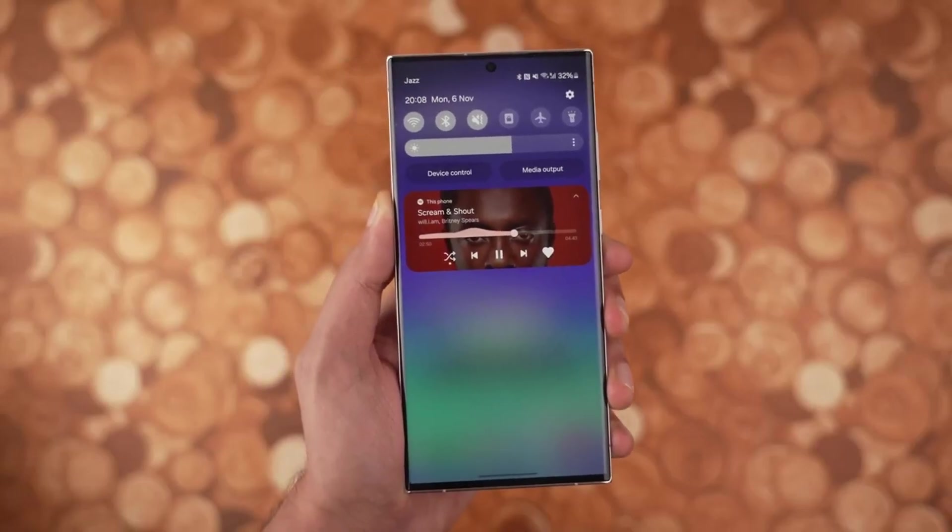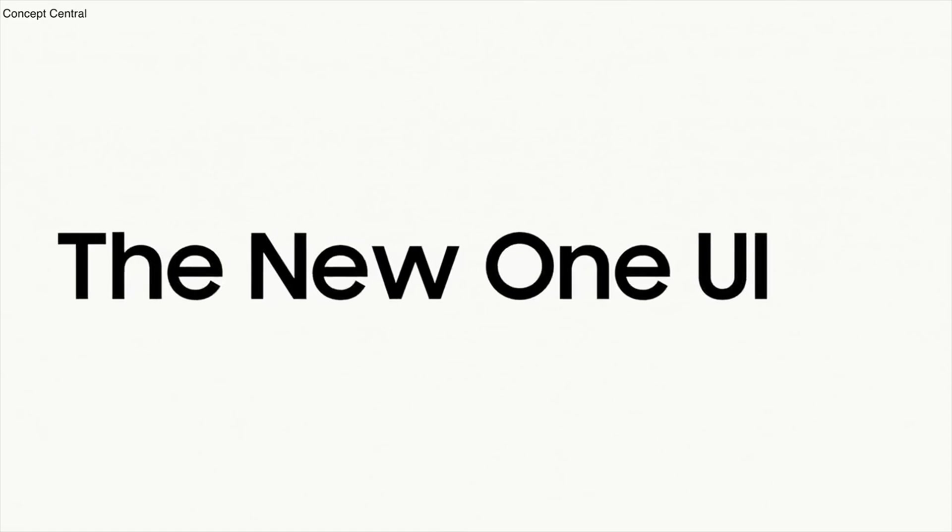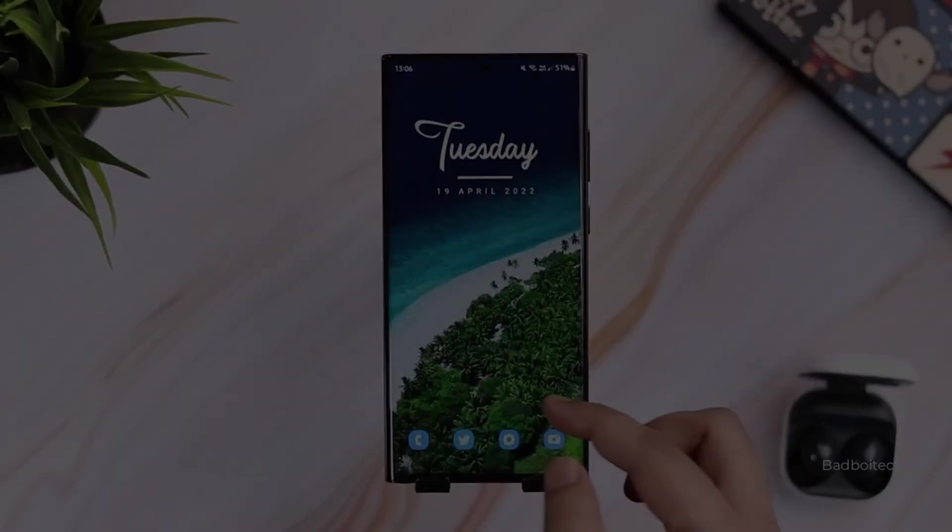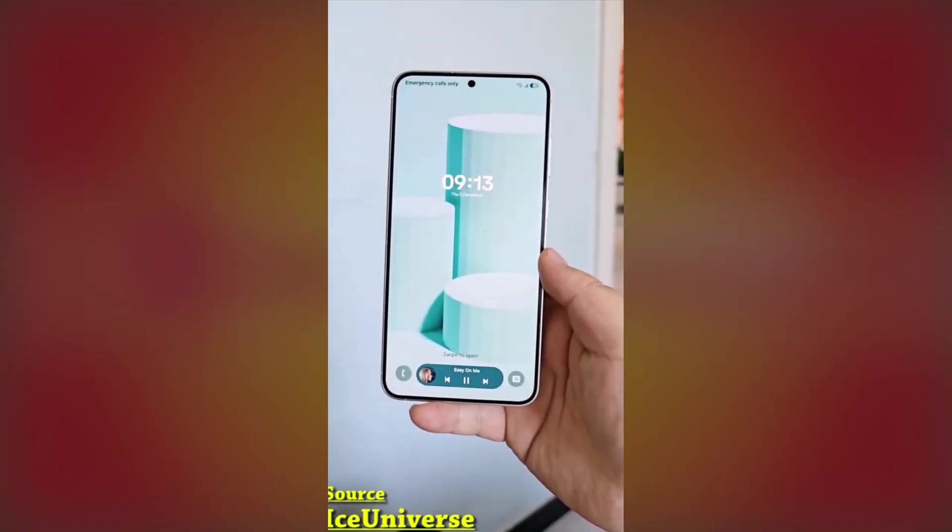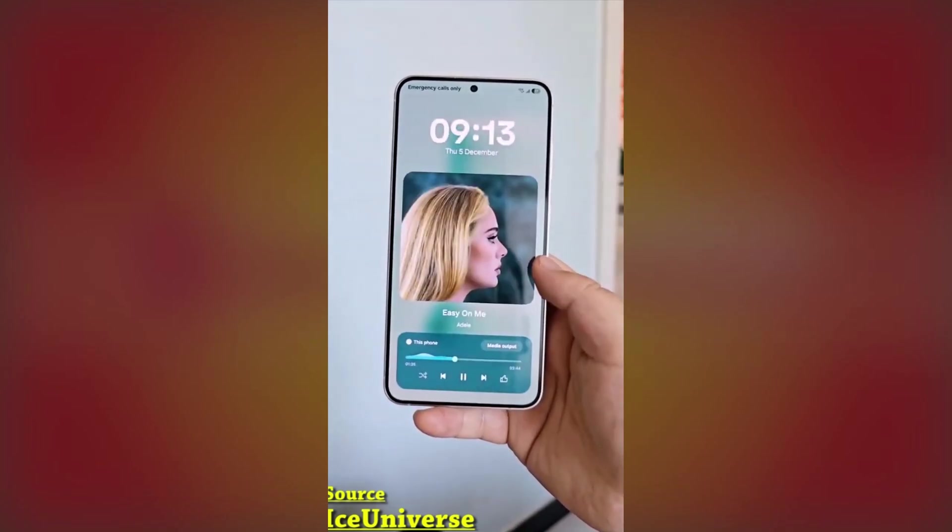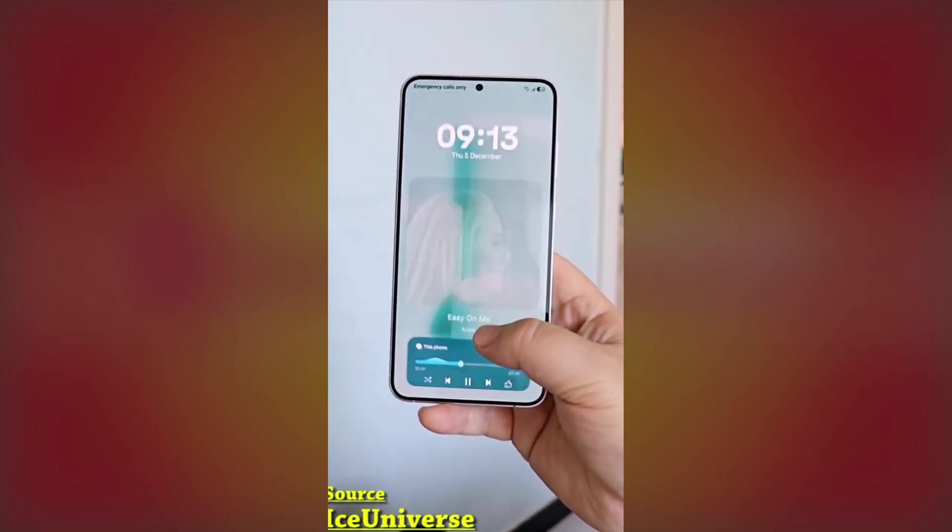If you're a Samsung user, you're going to love this new feature in One UI 7.0. One of the most exciting new additions is the Now Bar, which displays ongoing activities and relevant information directly on the lock screen.